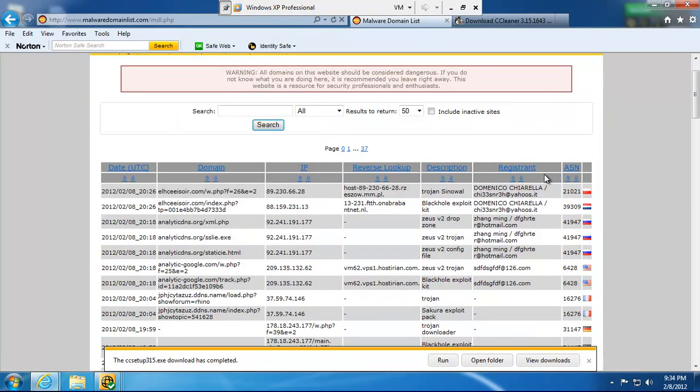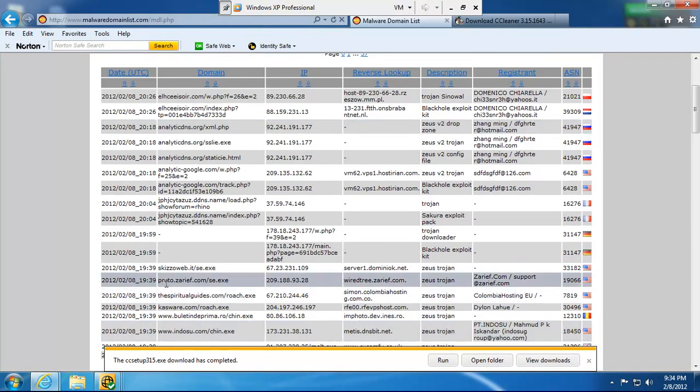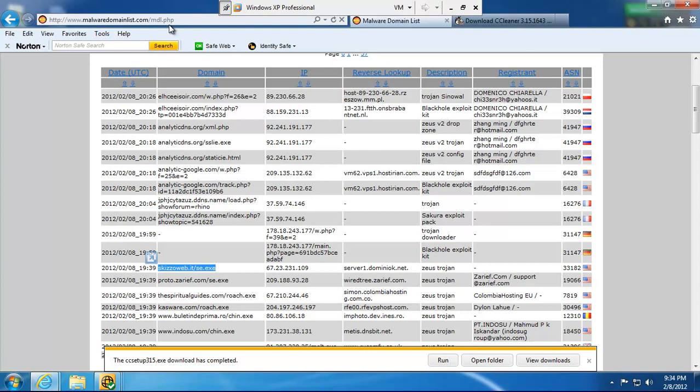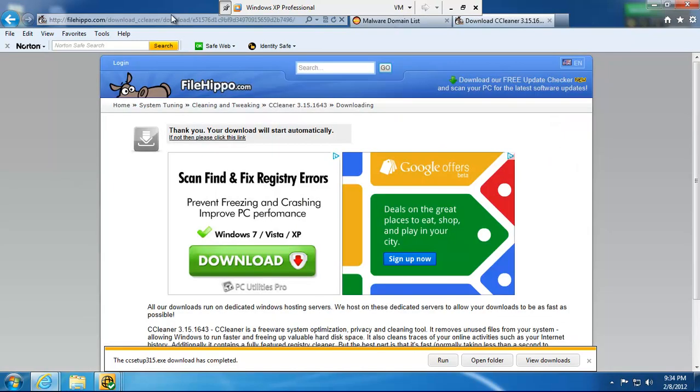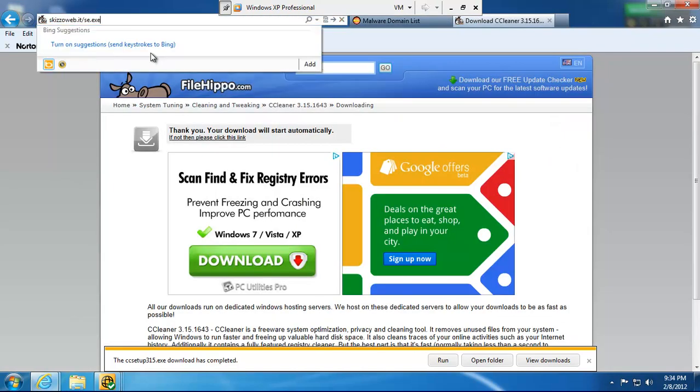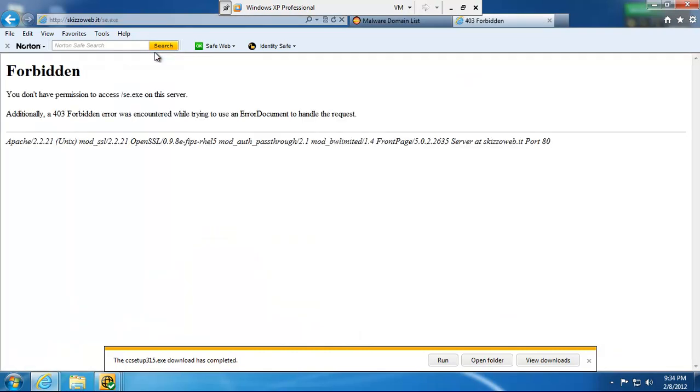And I'm going to look for an EXE. And this is a Zeus Trojan. We'll see if we can download it. Somebody will probably stop it. We'll try.